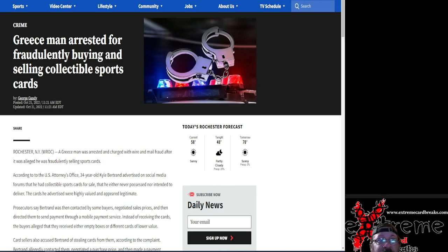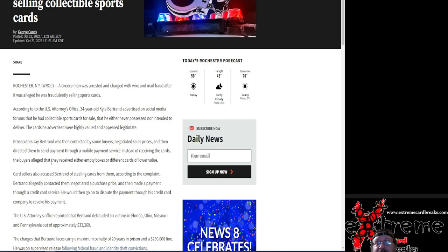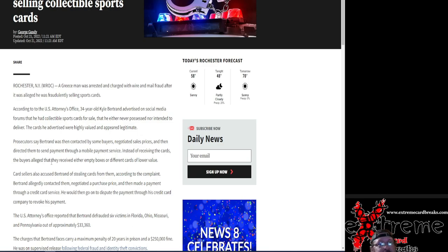So he did two things here. First thing was he was buying sports cards from people. I'll put a link to the article if you guys want to read it word for word. It's a real quick read, maybe like a minute, minute and a half.